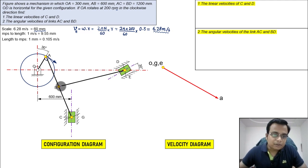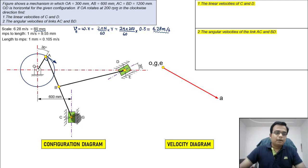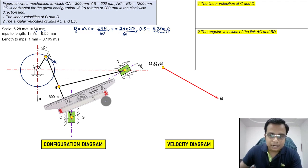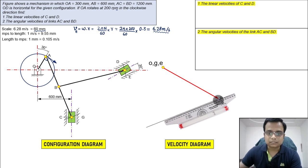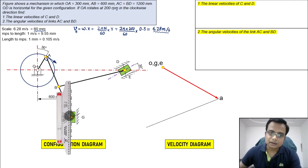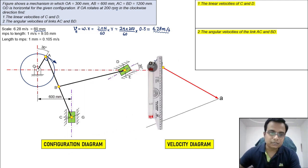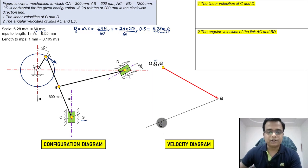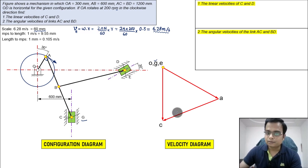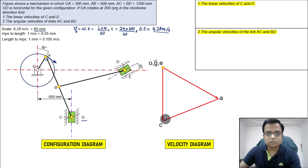We know the location of C with respect to A and also with respect to G. Keep the roller scale perpendicular to link AC and draw a line from A. Since C moves vertically relative to G, place the roller scale vertically and draw a vertical line from G. The intersection of these two lines gives you point C, completing the velocity triangle.